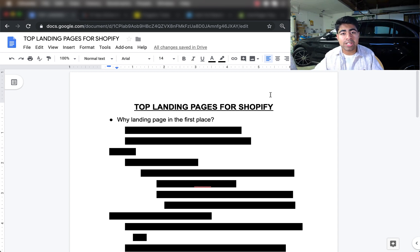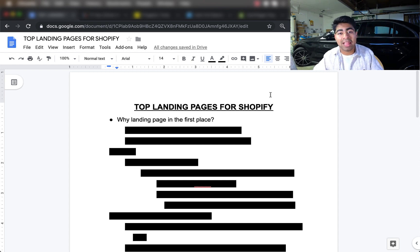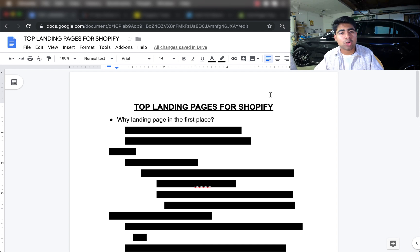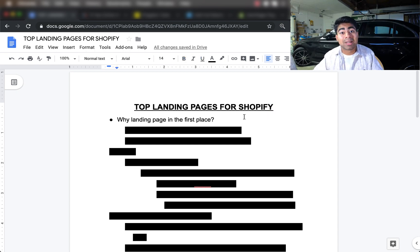That is why it becomes so important to know exactly how to utilize single landing pages for your Shopify store. A great thing you can do is use both landing pages and your Shopify storefront together to really take your income to the next level. If you've never tried a single landing page and have only relied on Shopify stores, this is a video you're going to want to watch until the end.